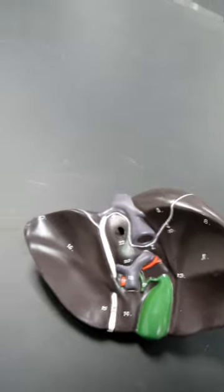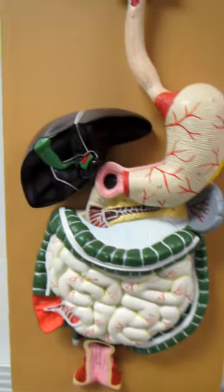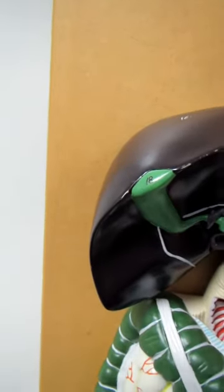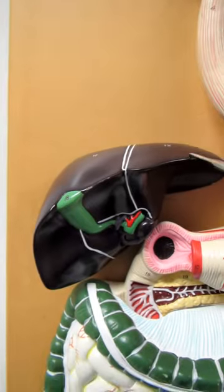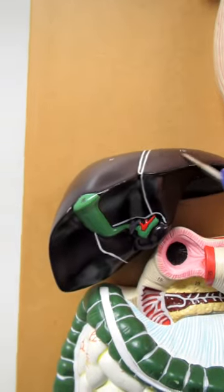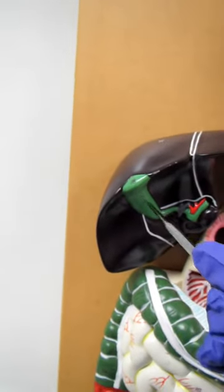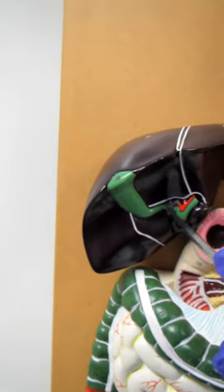So let's slowly back to the model. Try not to get everybody seasick, right? And again, here's our liver. Here's our falciform ligament. Here's our left lobe, our right lobe. Here's our gallbladder, here's our cystic duct again.